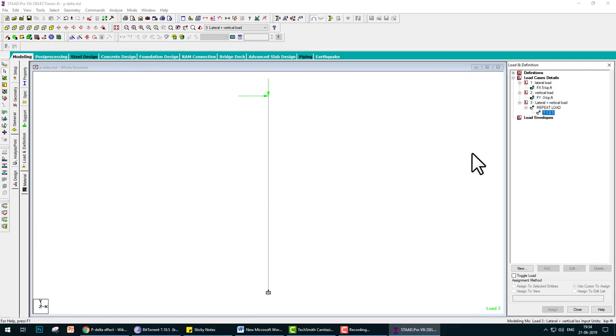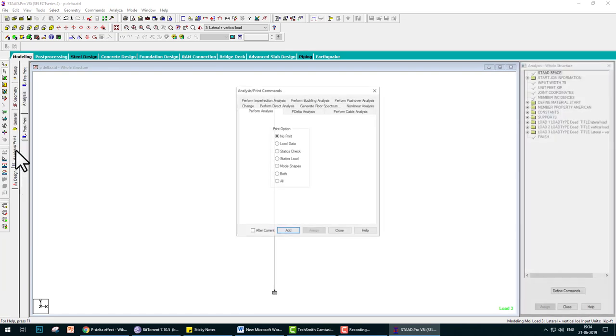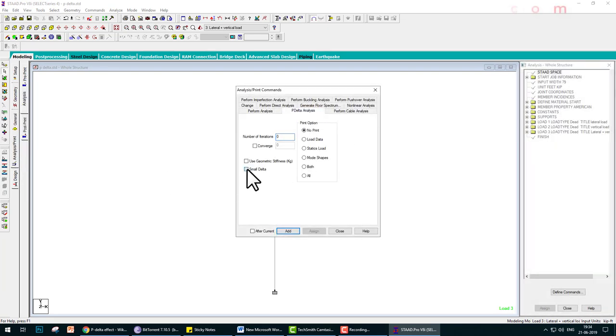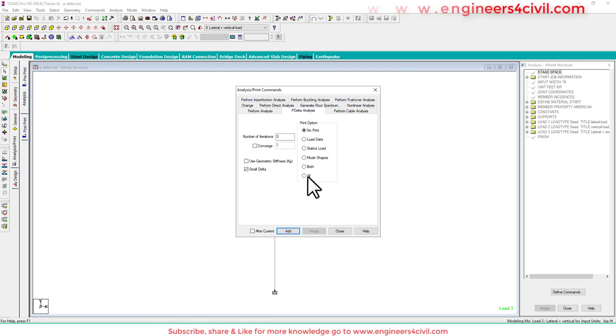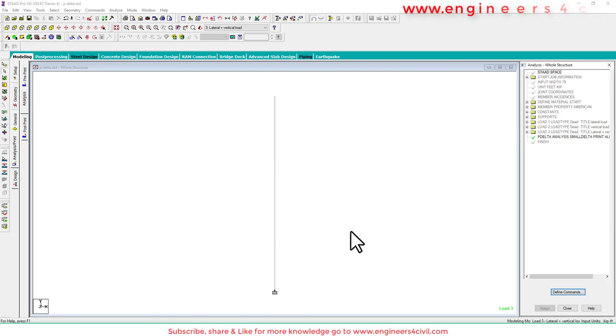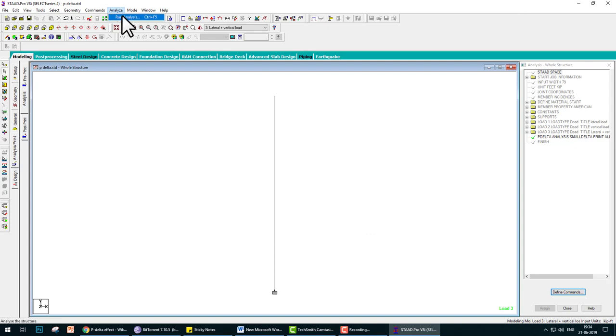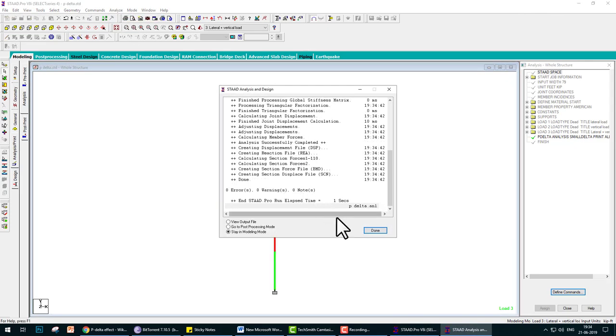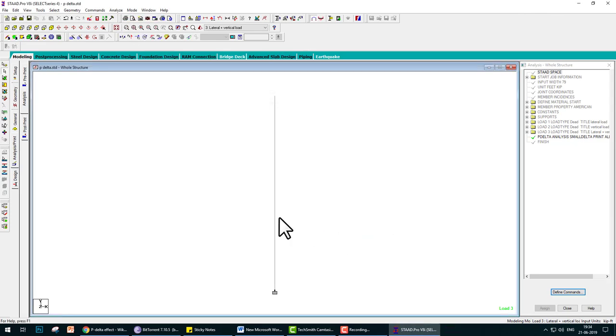After this, go to the analysis and P-Delta analysis. Click here small delta and P-Delta. All, add, and close. Finish. Analyze this and compare the result.